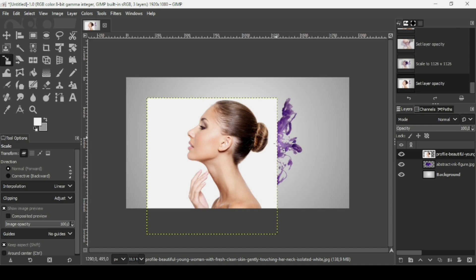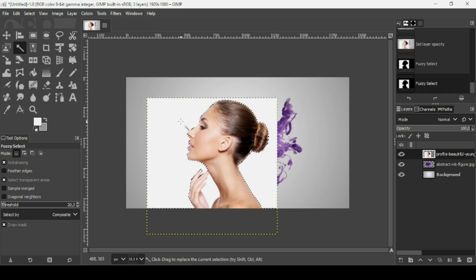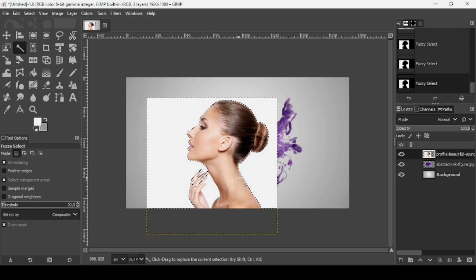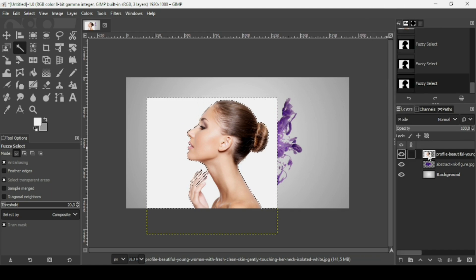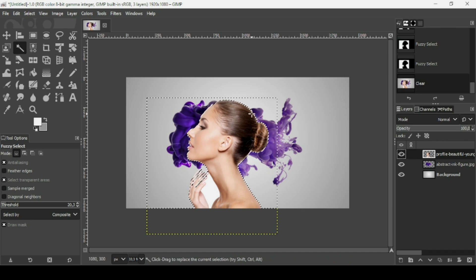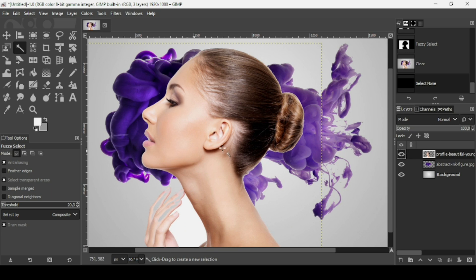Now I'm going to remove the white background from the women's layer using the Fuzzy Select tool, with the mode set to Replace Color Selection. Left click on the white background. Some parts of the hand are selected too, but that's fine as we won't use the hand. Make sure the women layer has an alpha channel, then press Delete. Go to Select, None.